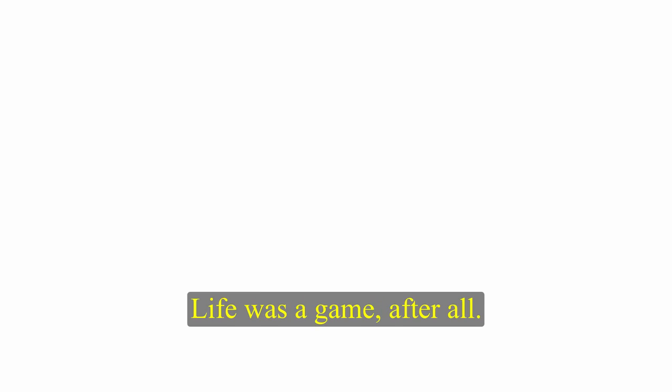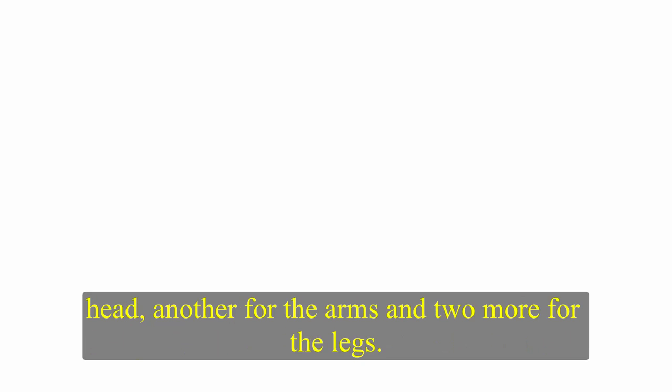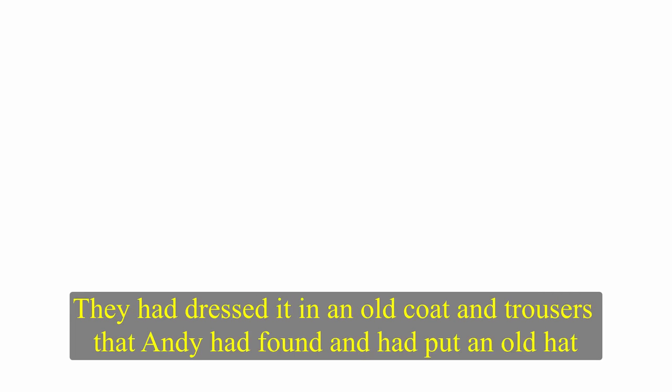Stupid man, said Skip to Andy, as the Cadillac moved off. But he smiled. Life was a game, after all. You won sometimes, you lost sometimes. It was early May. The corn which they had planted was beginning to come up through the earth. Skip and Andy had made a scarecrow, from sticks joined together. One stick for the body and head, another for the arms, and two more for the legs. They had dressed it in an old coat and trousers that Andy had found, and had put an old hat of Skip's on its head. The weeks passed, and the corn grew high.